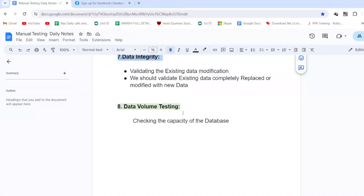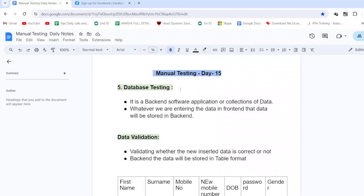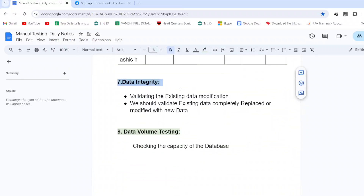Data volume testing — testing the capacity or storage of the database. As per the requirement, whether it is 100, 1,000, or 1 lakh members, we test whether the back end can store that amount of data. These are the four types of functional system testing covered today in Manual Testing Day 15. Hope you liked this video — please subscribe to the YouTube channel and share with your friends. Thank you.